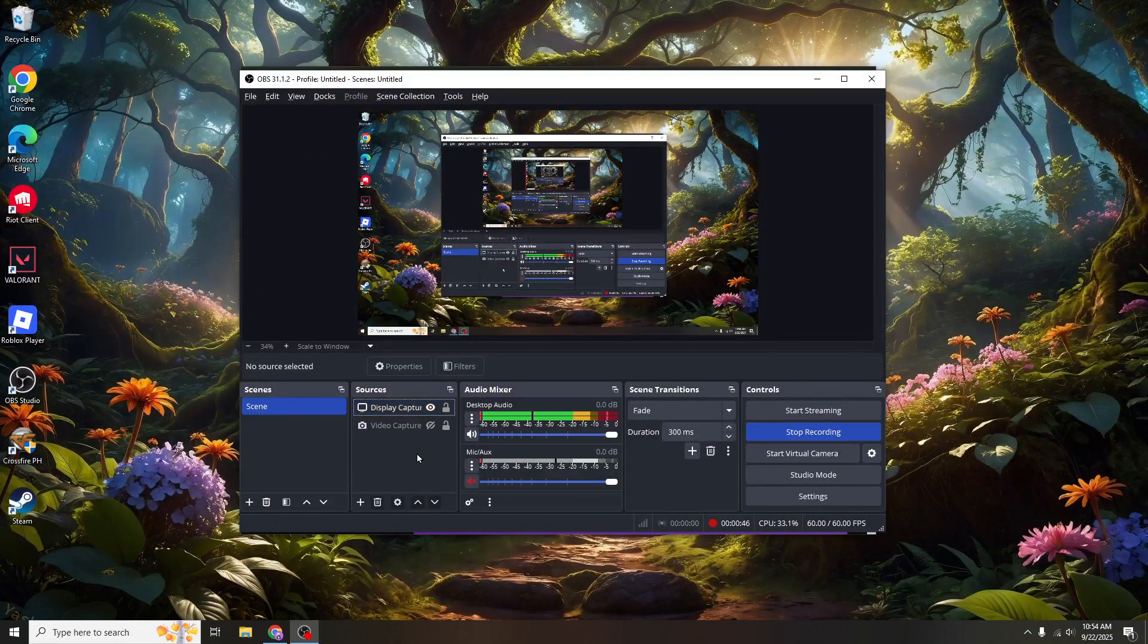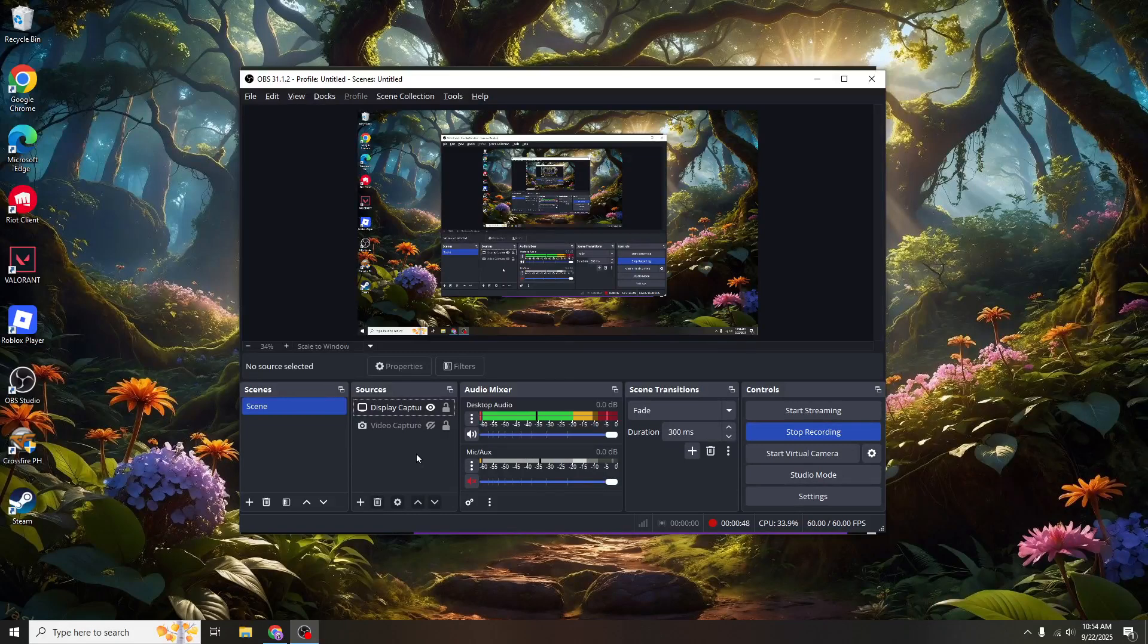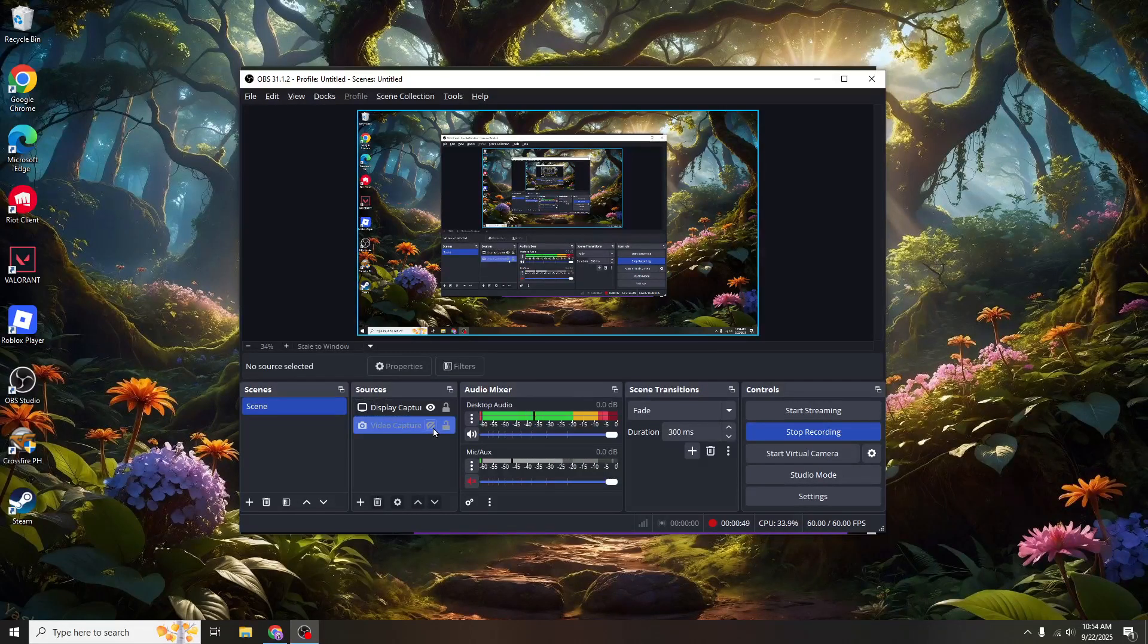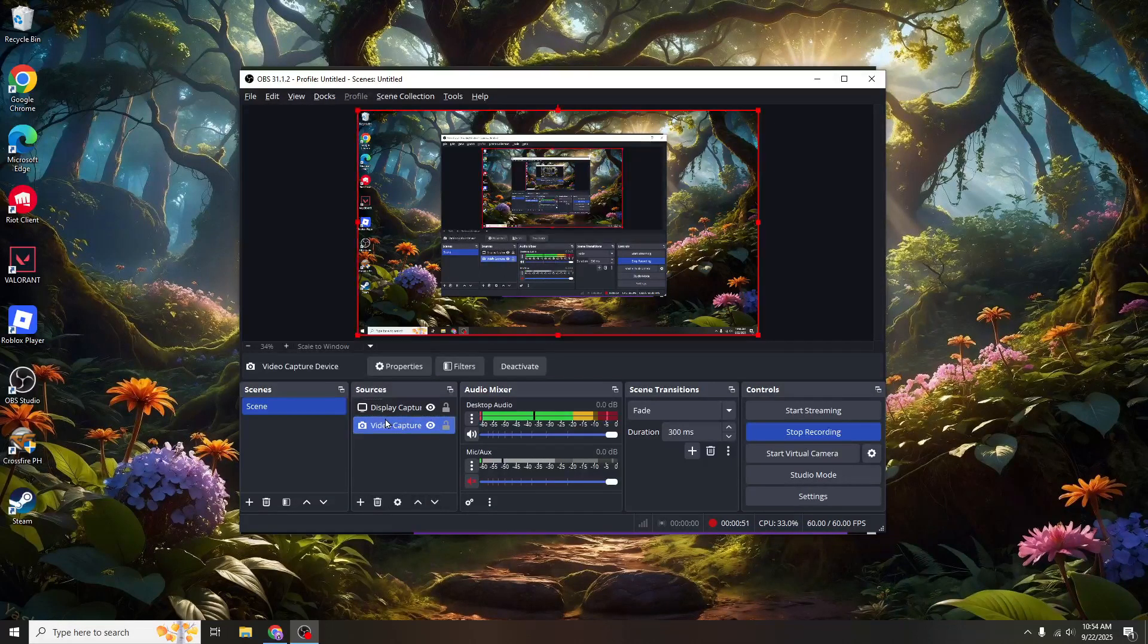The beauty here is customization. You can name this source whatever appeals to you or simply leave it as the default. Once you're satisfied, hit OK and your webcam is set as a source.